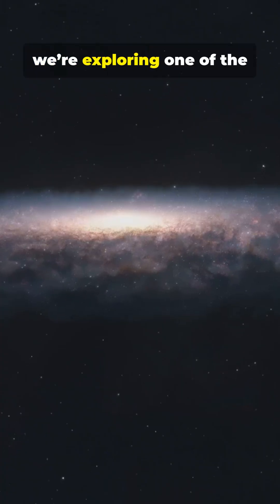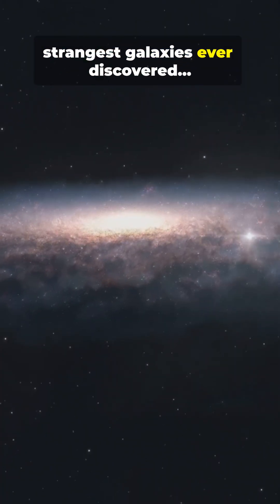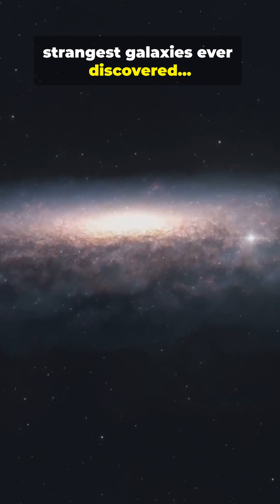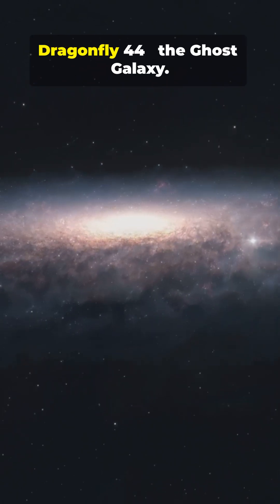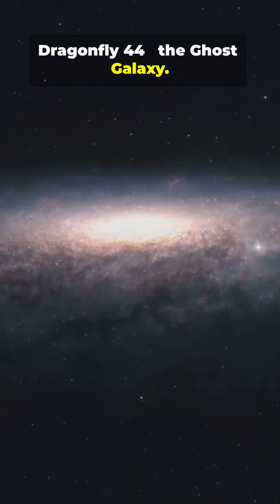Welcome back to Deep Space Saga. Today we're exploring one of the strangest galaxies ever discovered, Dragonfly 44, the Ghost Galaxy.